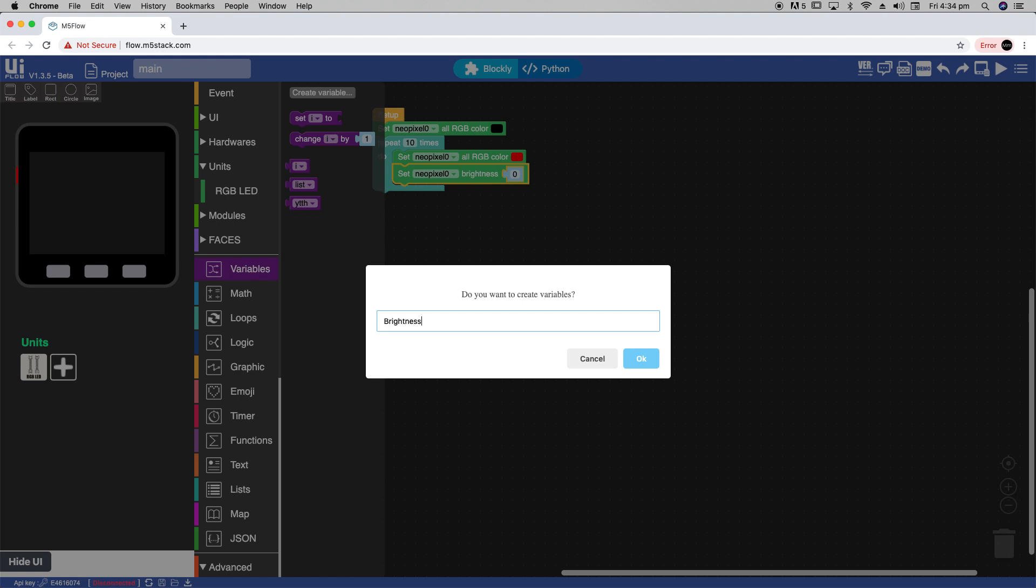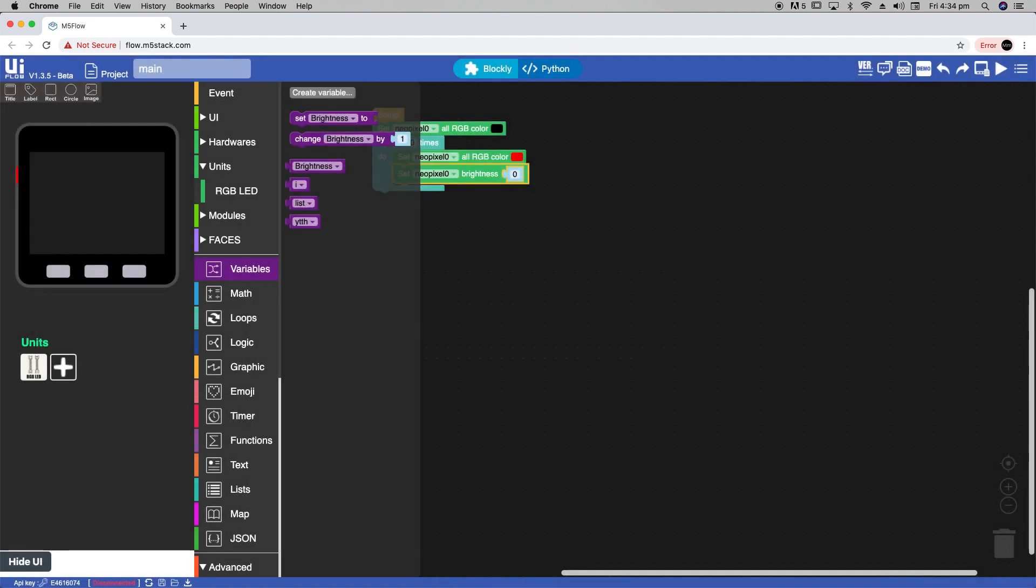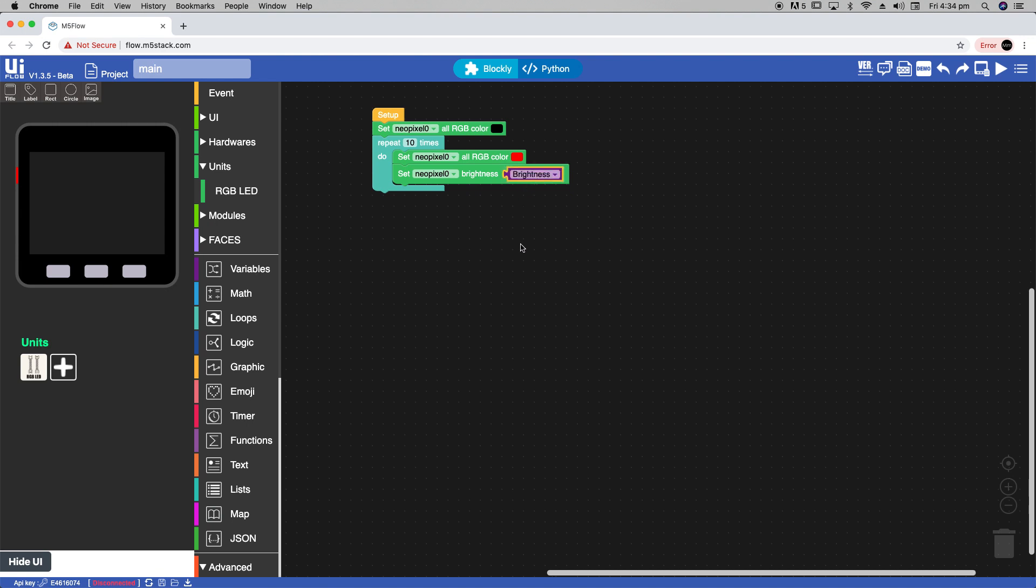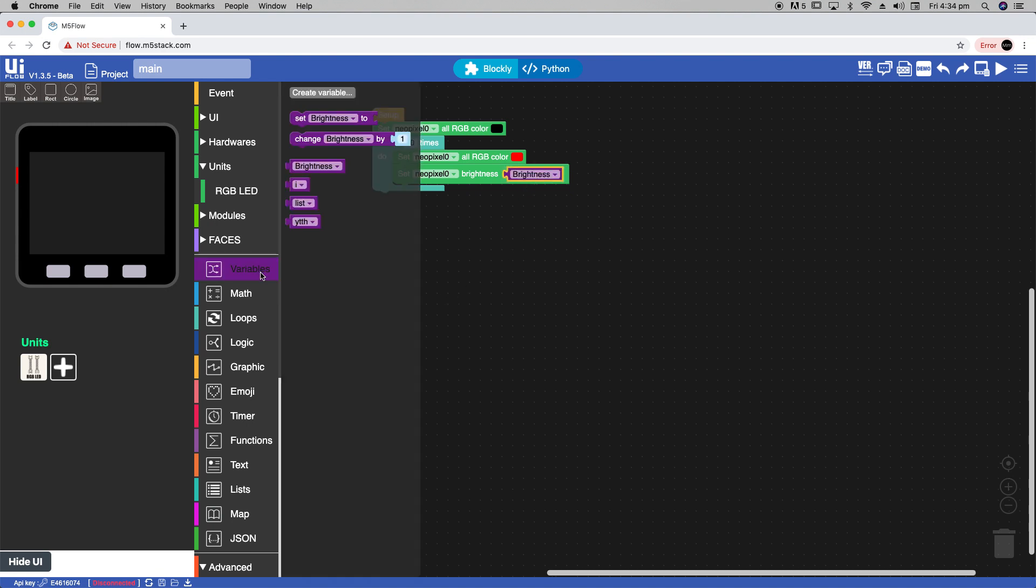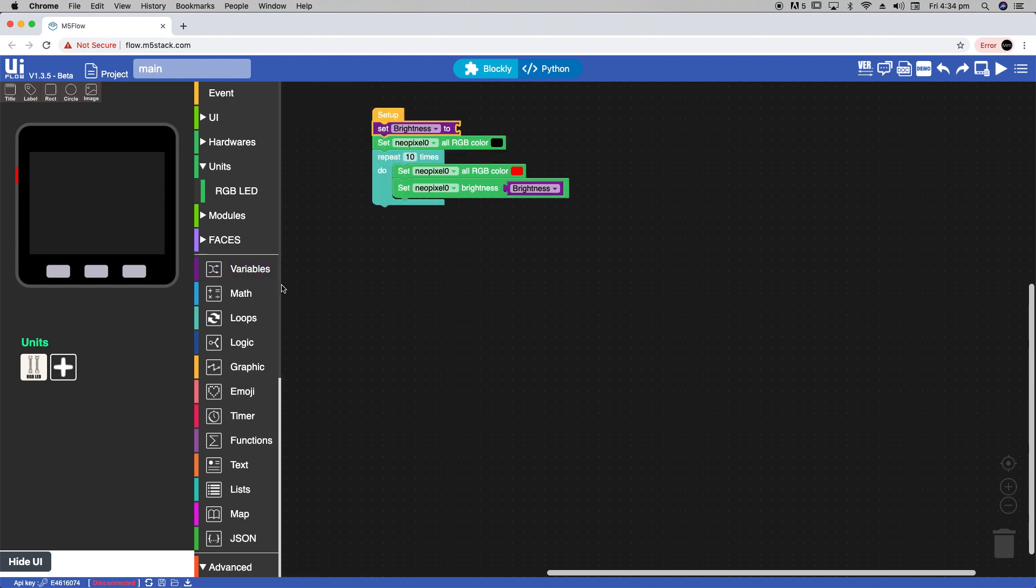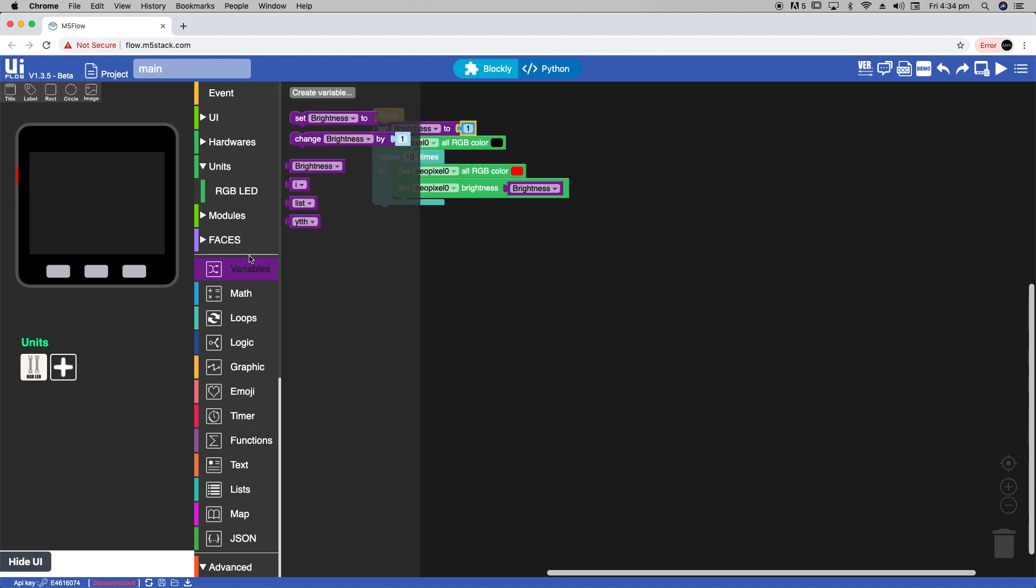Let's create a variable and call it brightness. Now we can drag that into the block. And on the setup we'll set it to 1. And then we'll add the change brightness by 1 block in here.